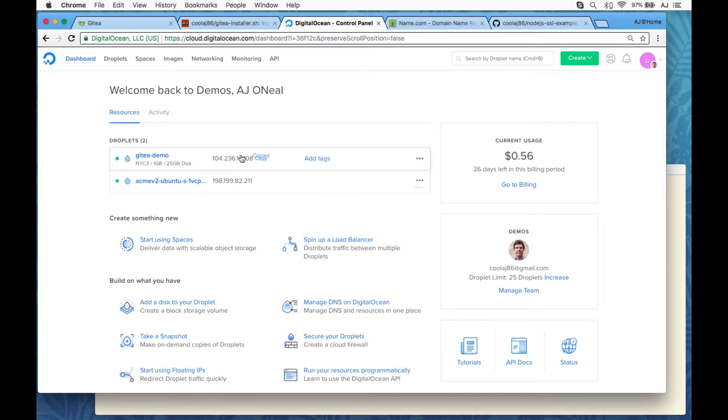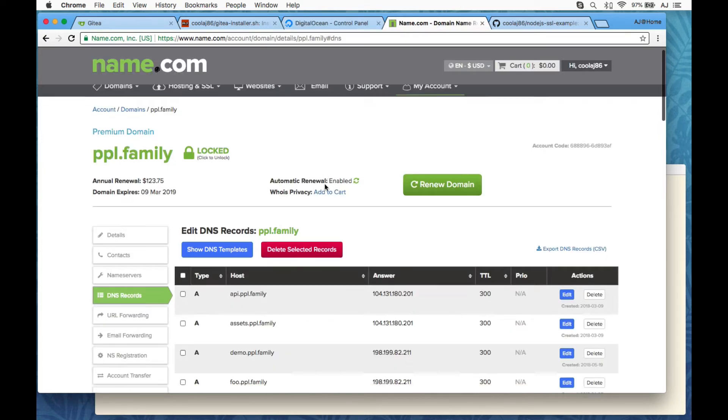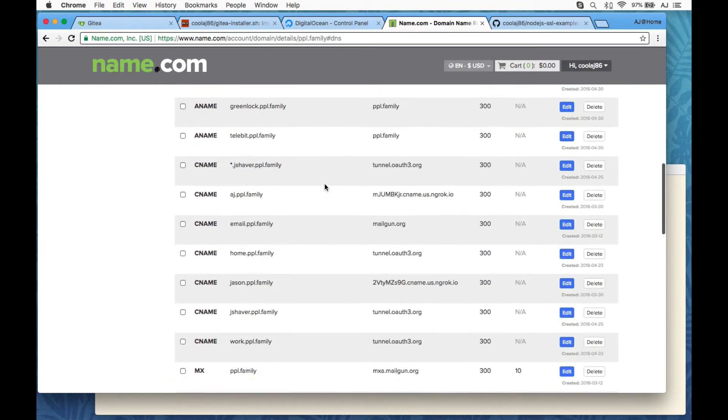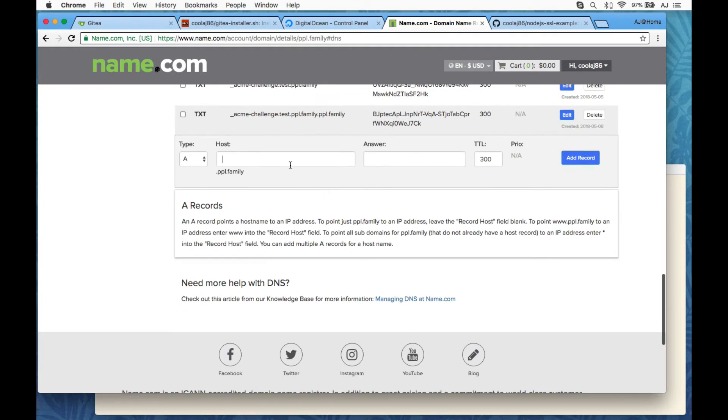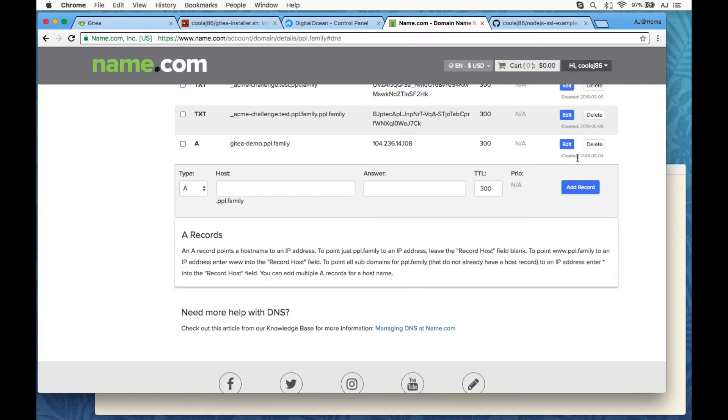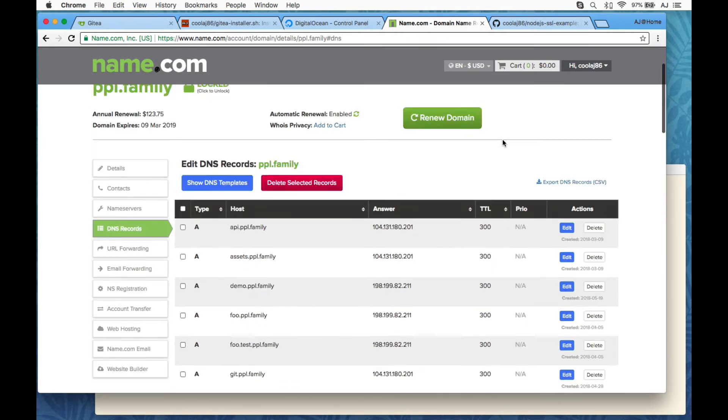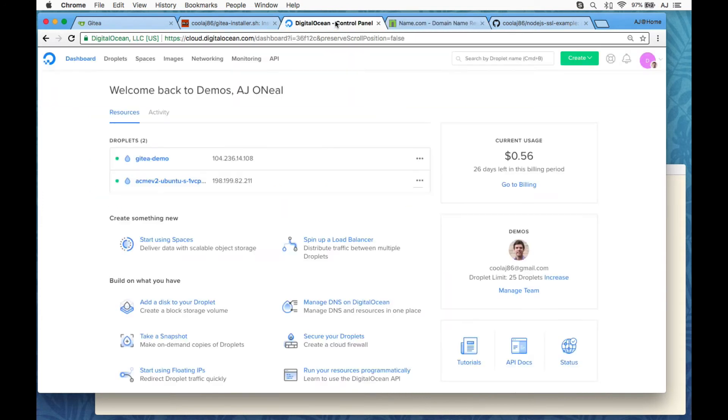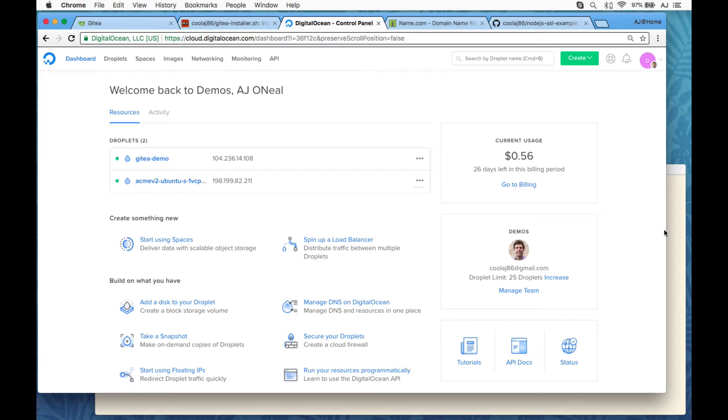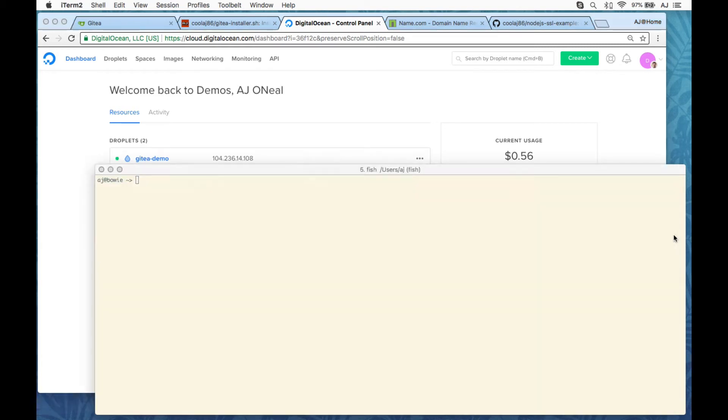Okay, here's that IP address. I'm going to go over to name.com. I'm already at my DNS page. I'm going to call this Gitea Demo. Paste in the IP address there. Add the record for it. I'm going to wait just an extra second, because sometimes the very first time that you try to access the DigitalOcean box, it's not quite ready yet. So wait a second there, and then root at Gitea Demo.People.Family is my domain.